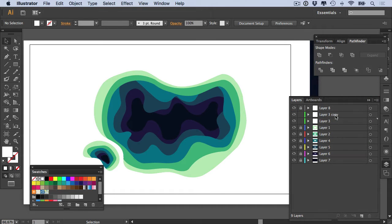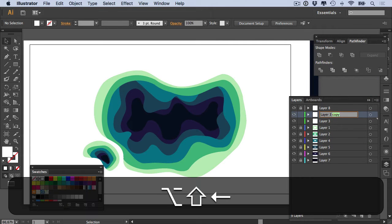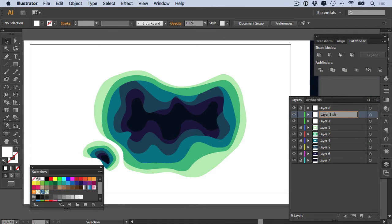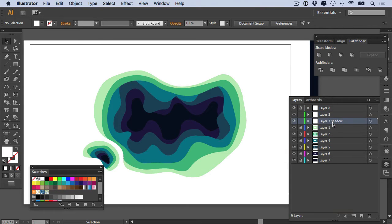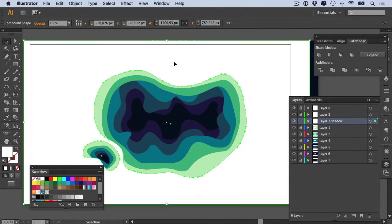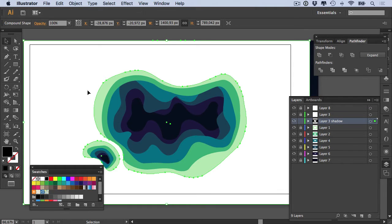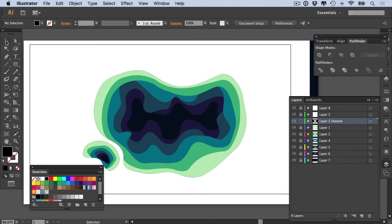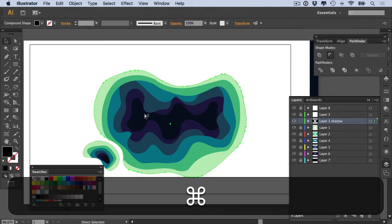Rename it 'layer whatever shadow' and then drag it beneath the layer that you're working on. Then lock your layer and now select your layer shadow and make sure that it has a black fill. Then what you're going to do is with your selection tool, you're going to command-select a hole or